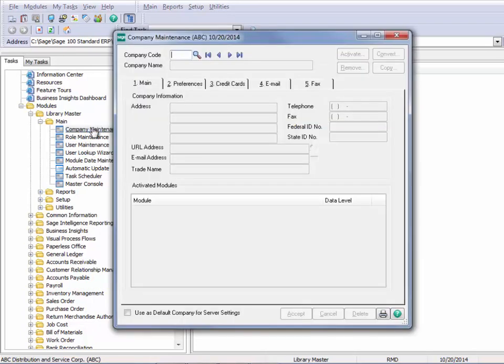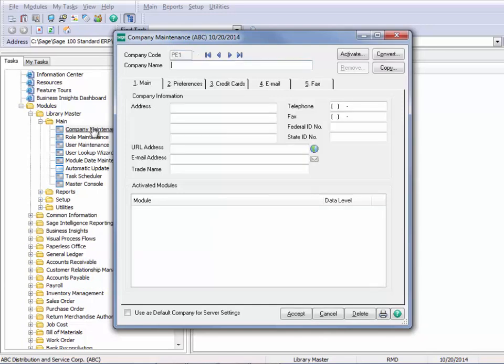You'll need to create a company code, so let's say I want to say period N1. And I'll say this is a backup for — this company happens to be the end of May, so I'll say May and whatever year it is.